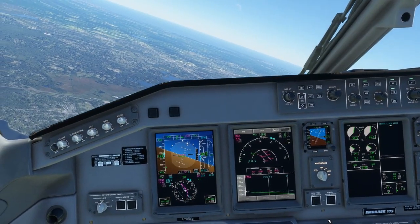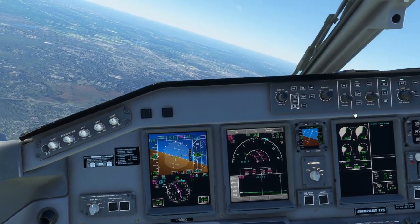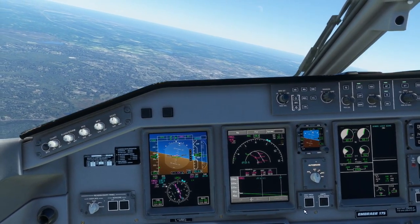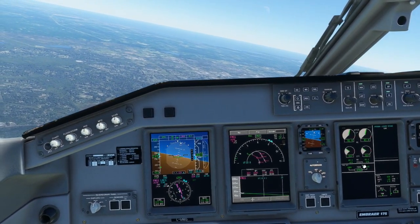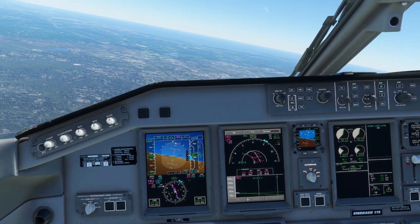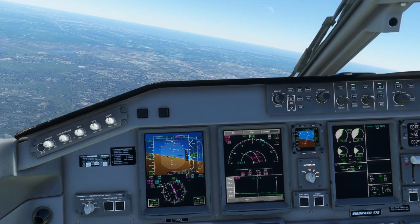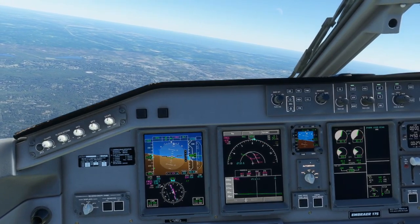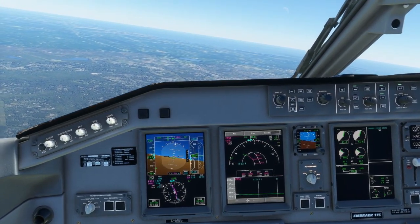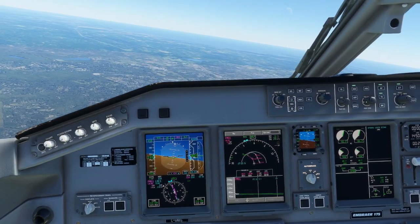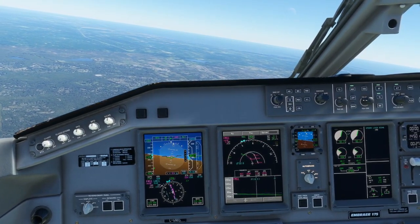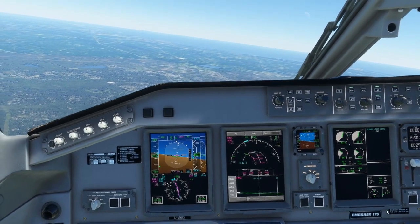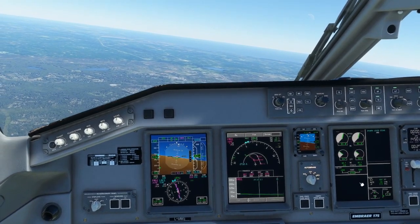As we're turning downwind here for the ILS runway 22L into Boston, you can see that the FMS has already closed up the approach for us. This is not correct behavior and will be fixed in the updated version of the FMS. For now, we're going to prepare to go into heading mode so we can fly a manual vector to our final approach course.